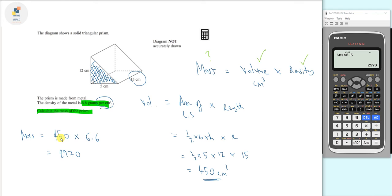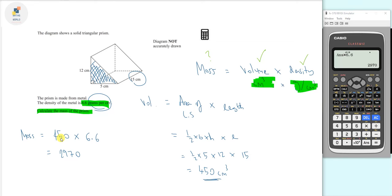If we consider the units: centimeters cubed times grams per centimeters cubed — the centimeters cubed cancels out, leaving us with just grams. So the mass is 2970 grams. We could change that to kilograms, but it's more appropriate to follow the units given in the density of the metal.